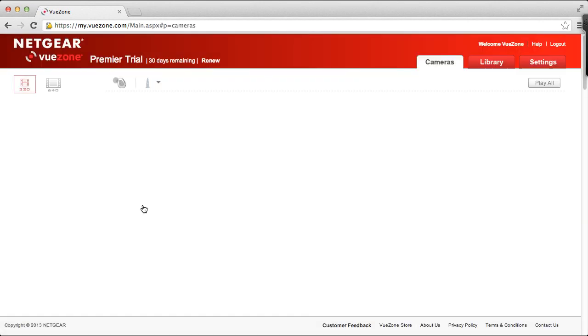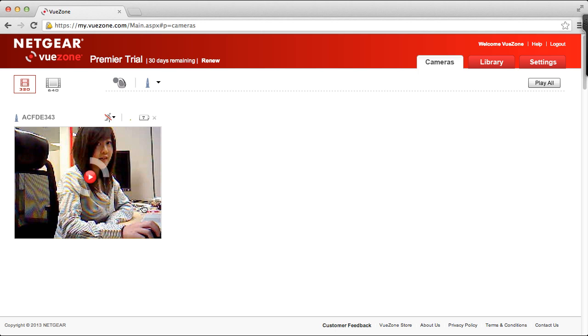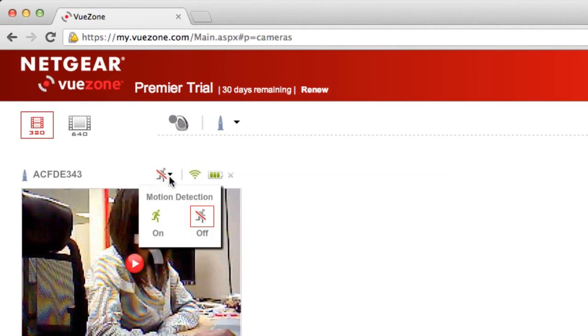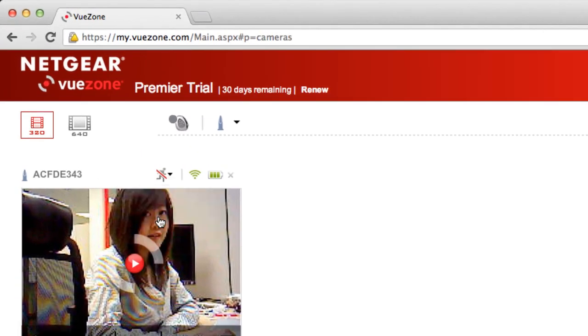Once you are logged in, go to the motion camera you want to change the motion settings for. To enable motion detection for this camera, hover over the running man icon and select on. Motion detection must be on to get motion detection alerts.